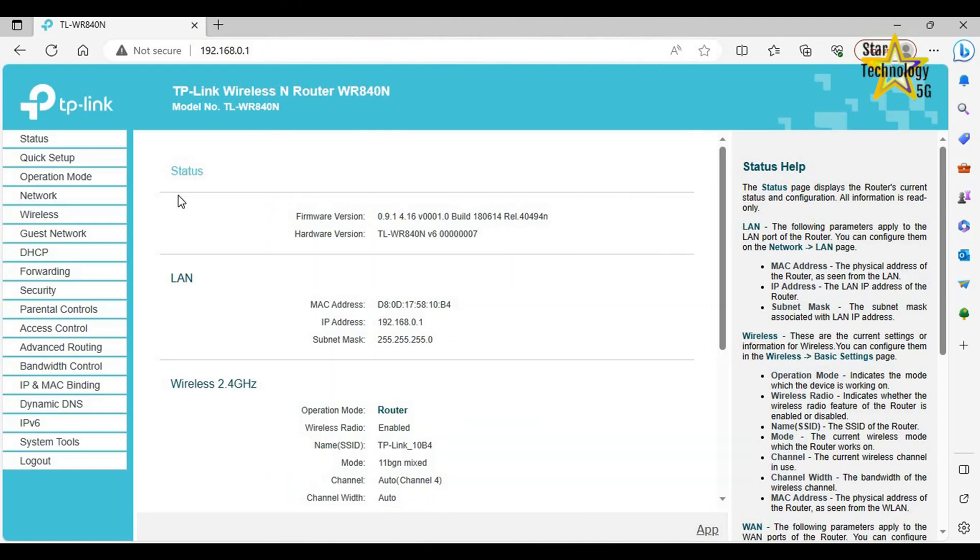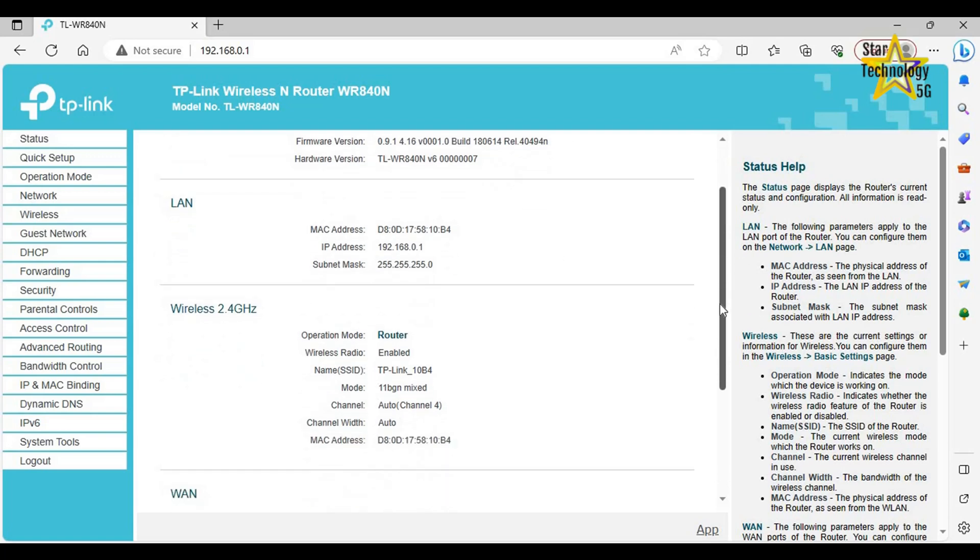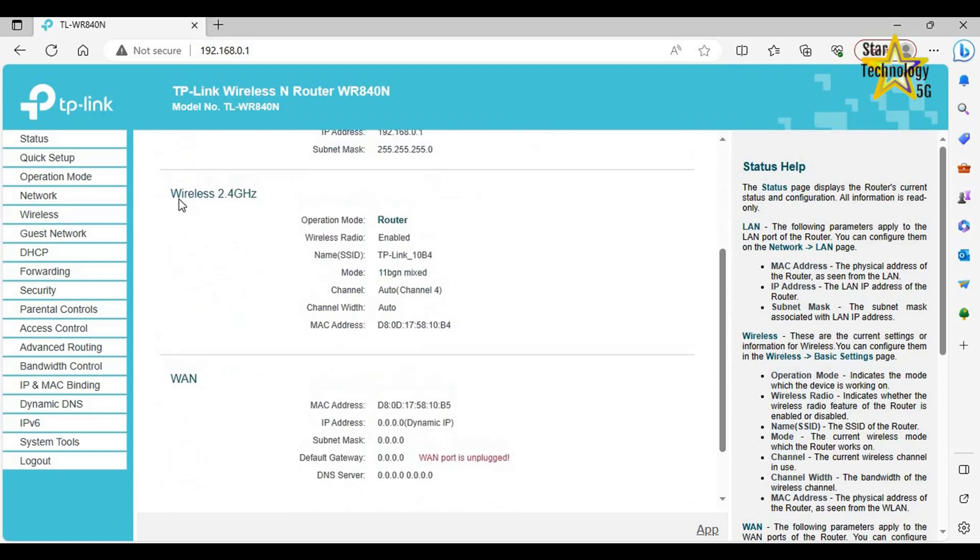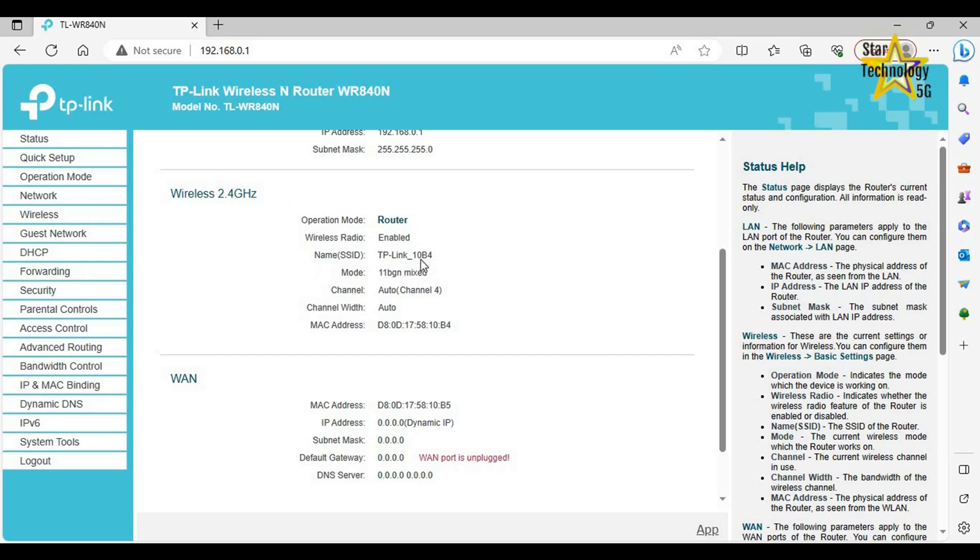Status. Firmware version. Hardware version. Scroll down. Wireless 2.4 GHz. Operation mode: Router. Wireless radio: Enable. Name SSID: TP-Link 10B4. Click on Wireless.